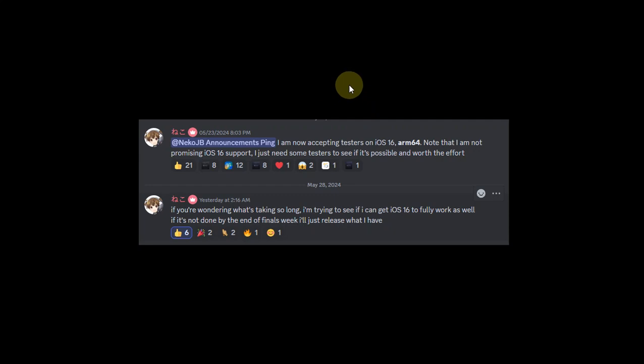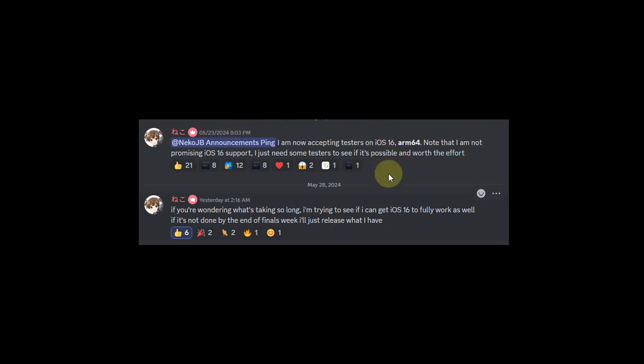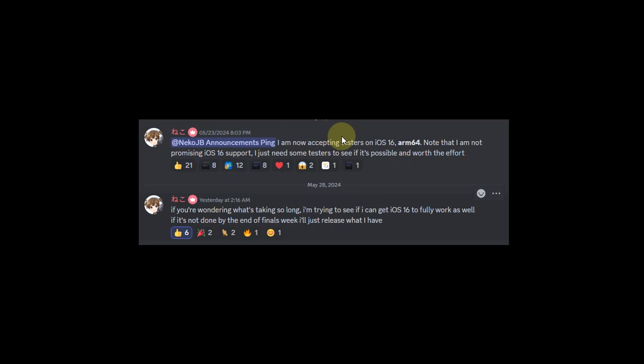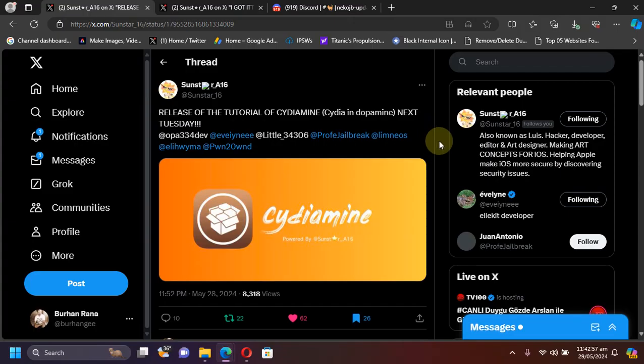They are accepting testers for iOS 16 ARM 64 so you can easily DM them if you want to be a beta tester. One more thing is that when the iOS 16 support will be added, Neko jailbreak will support root full up to iOS 16.6.1 on all your ARM 64 devices.